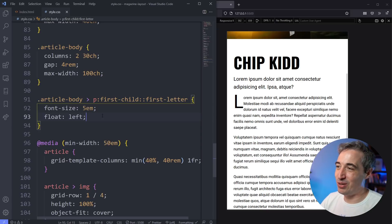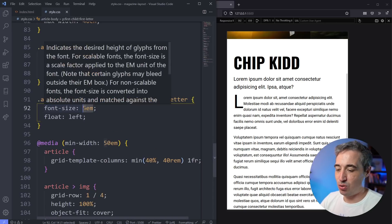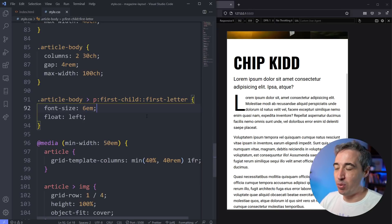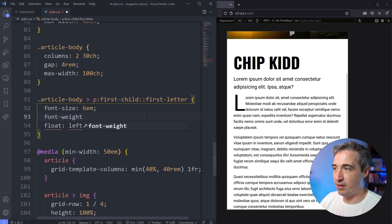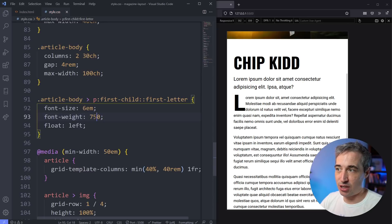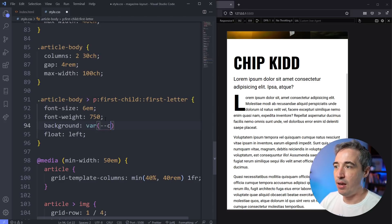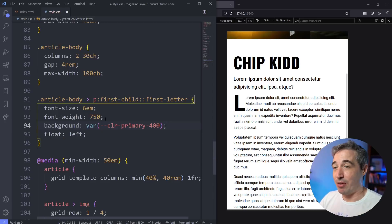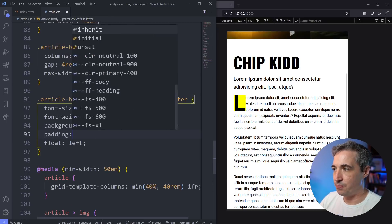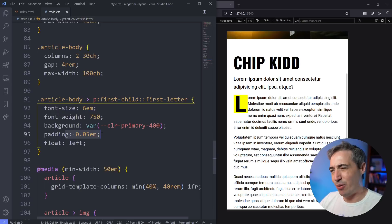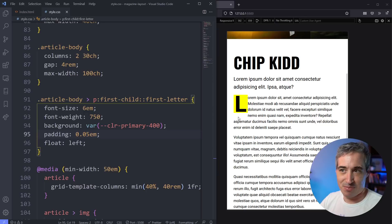Even in 2022 and beyond, floats will still be around — they just play a much smaller role, and this is more what floats were meant for. You do have to play around with your font-size to match how you want it to look, depending on the font. We'll go with a font-size of 6em and a font-weight of 750. I'm using a variable font so I can use pretty much any number between 300 and 900. We could stop there or add a background — I have a custom property for that. Custom properties are the absolute best. We'll add 0.05em padding, which is relative to the font-size, so if the font-size changes the padding changes with it.